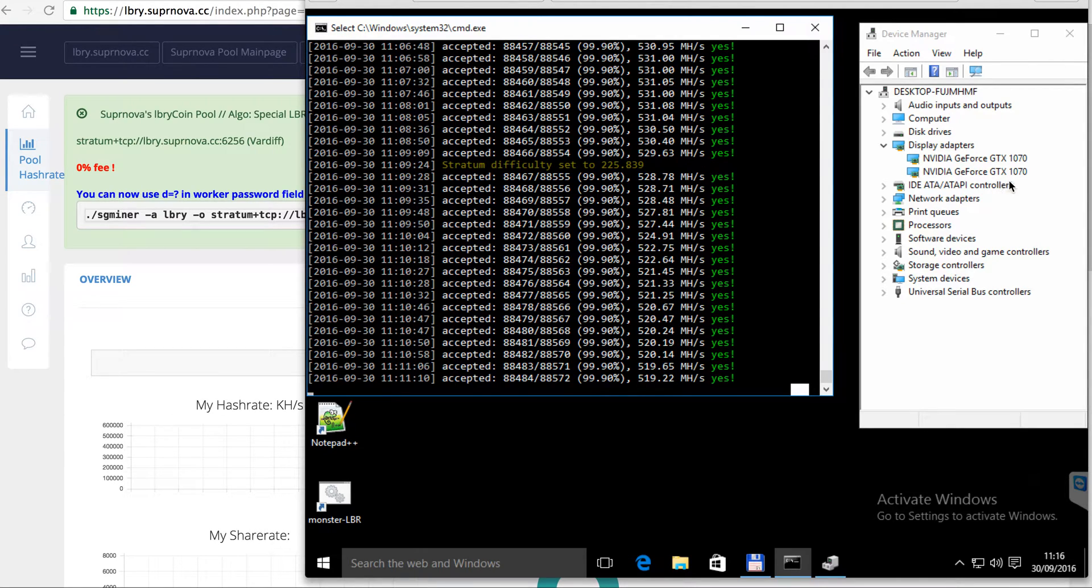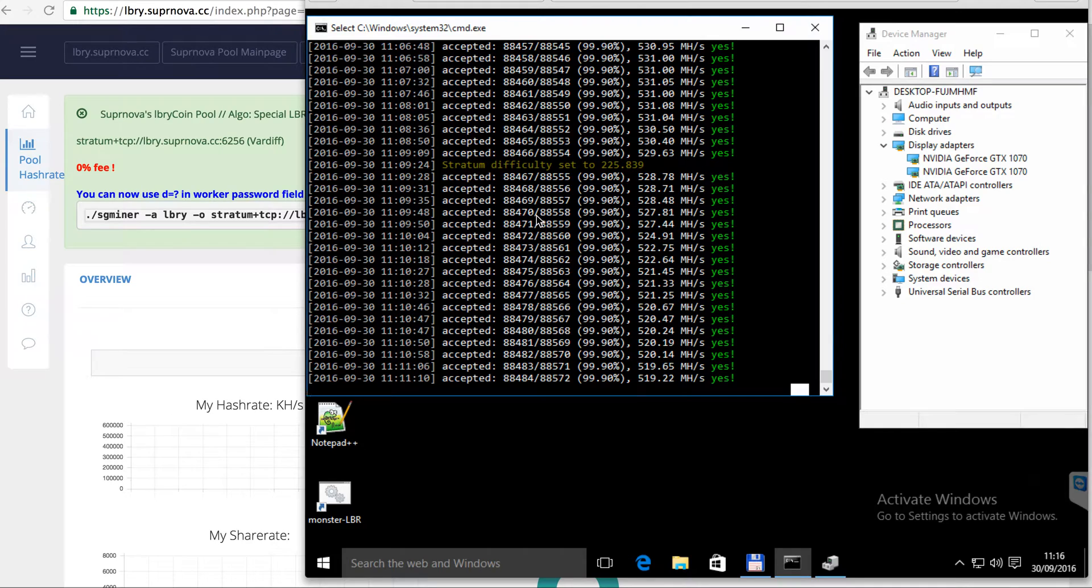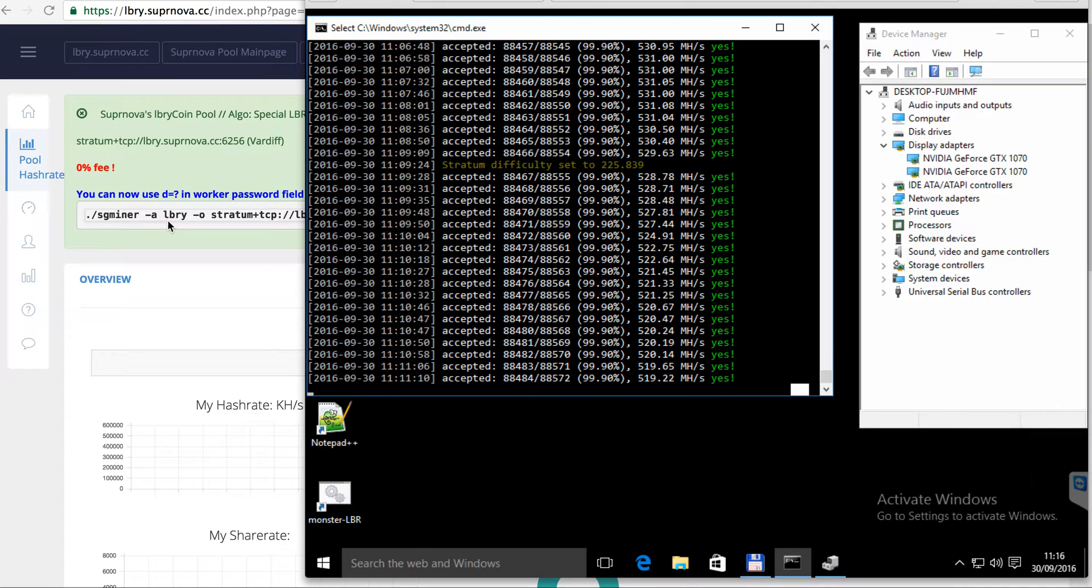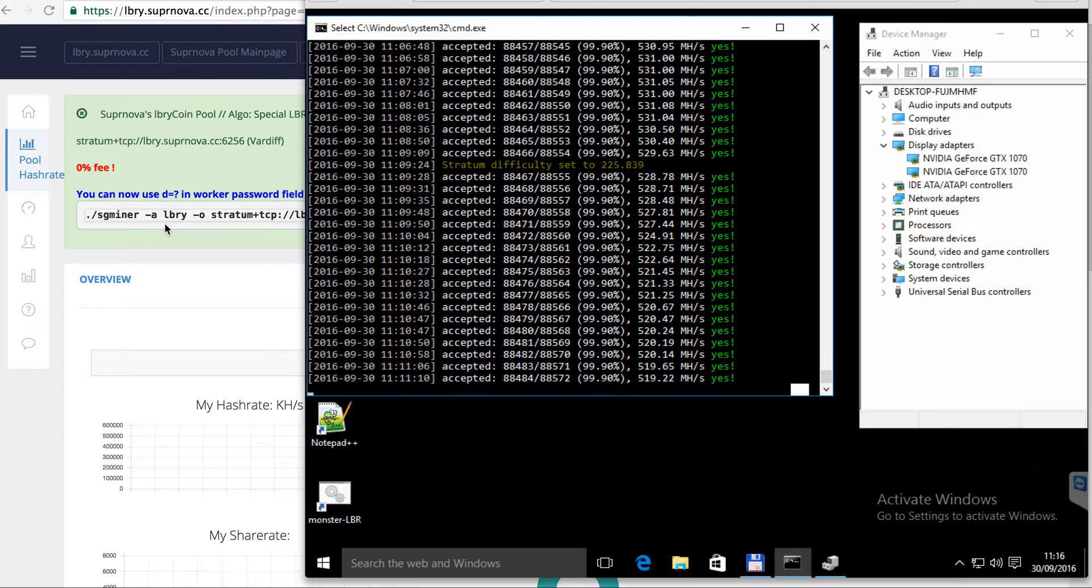installed another GPU unit, so both are running at the moment and they mine the library coin which has the abbreviation LBRY. It can be found in the coins exchange at Poloniex.